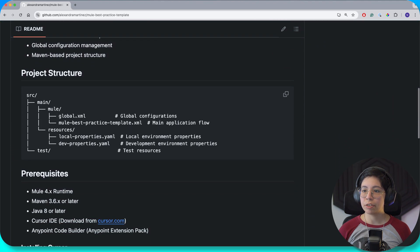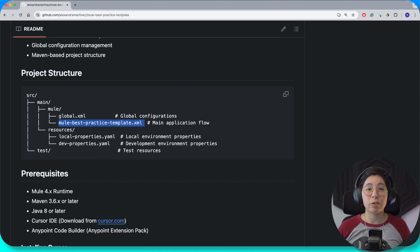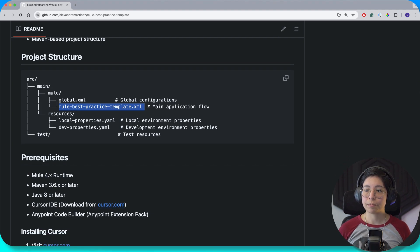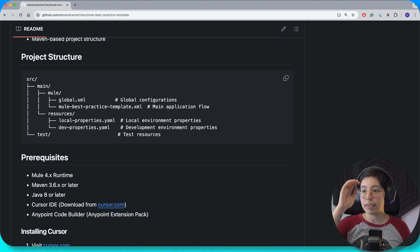So this is the project structure. We pretty much created the global.xml that has all of the global configurations. We have the mule best practice template, which is like the main application flow — it doesn't do anything, it just outputs hello world in a JSON format. We have the resources, so we have the local properties YAML and the dev properties YAML. We are creating two different properties files and these are YAML — very important.